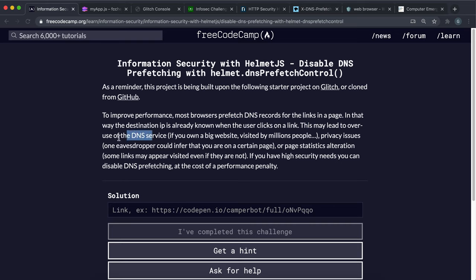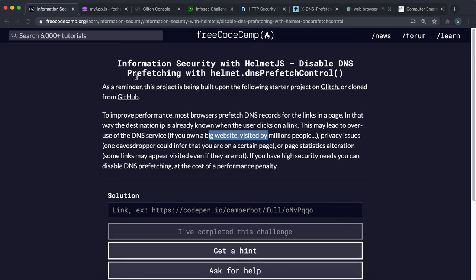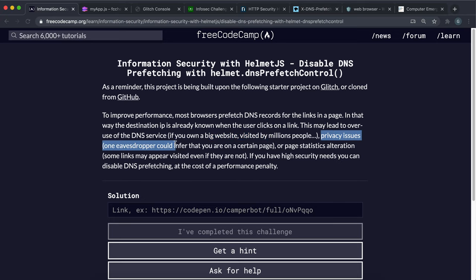The first thing is the fact that if you have a website that's visited by a lot of people, the DNS service will basically be overused because the browser keeps fetching all of these IP addresses for these links even if the user isn't intending on visiting those pages. Another one is a privacy issue.